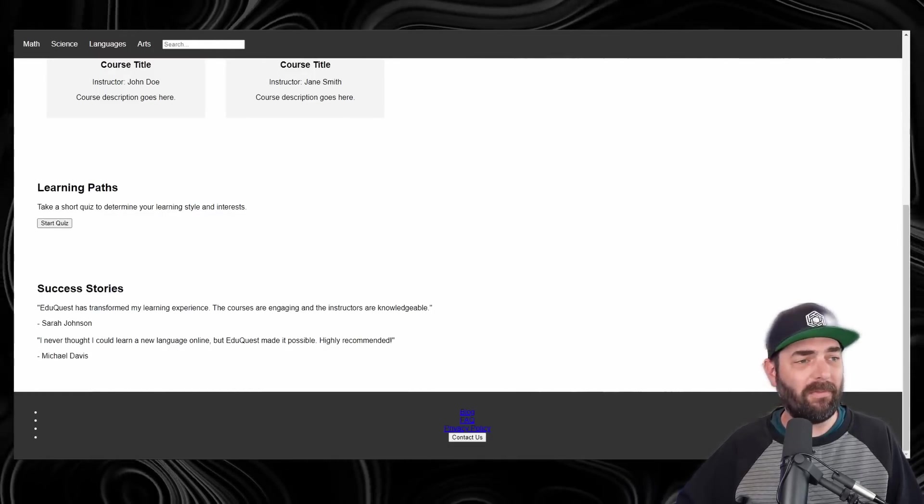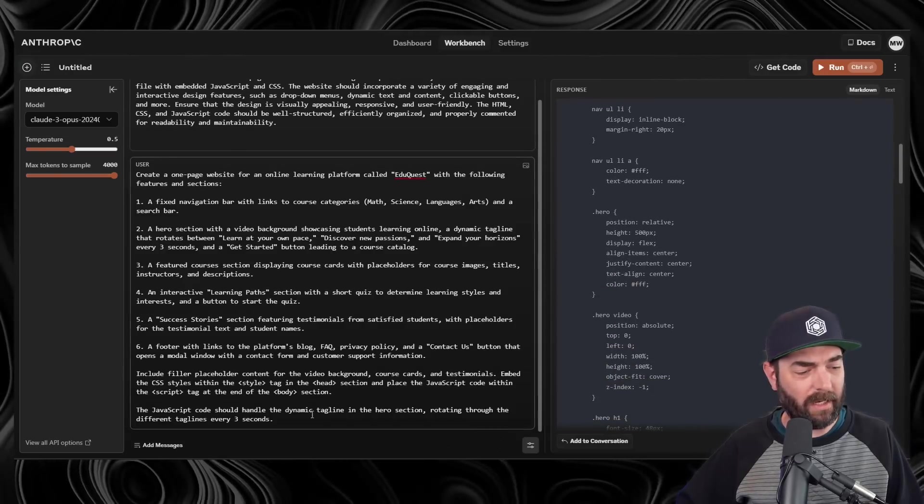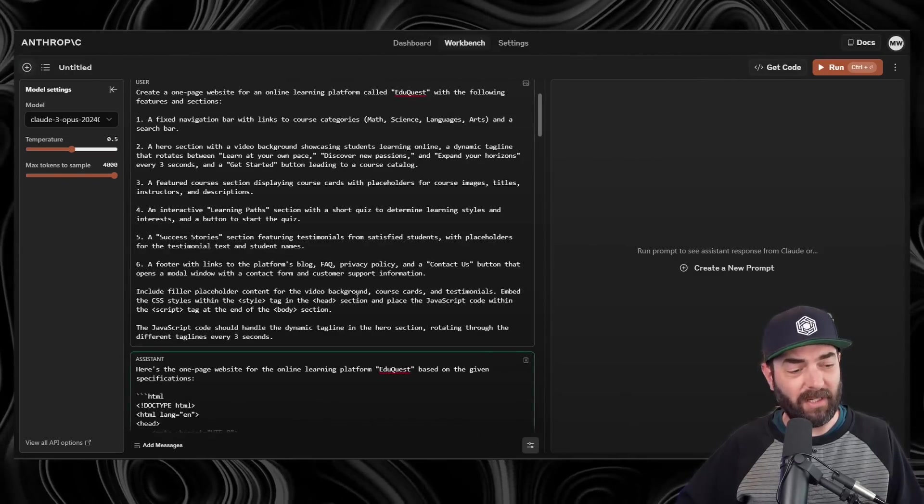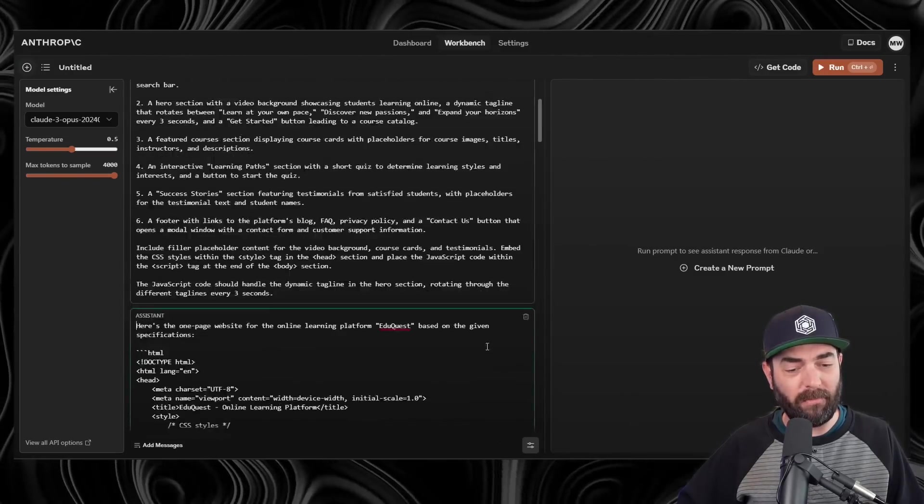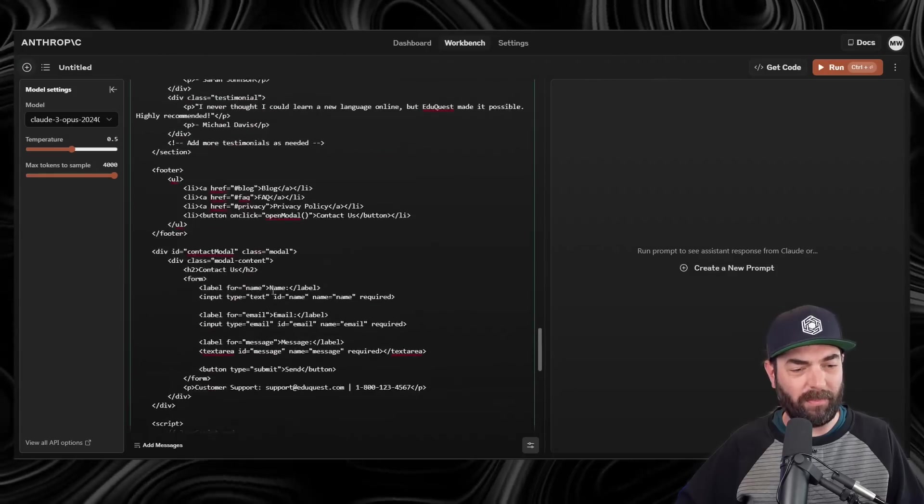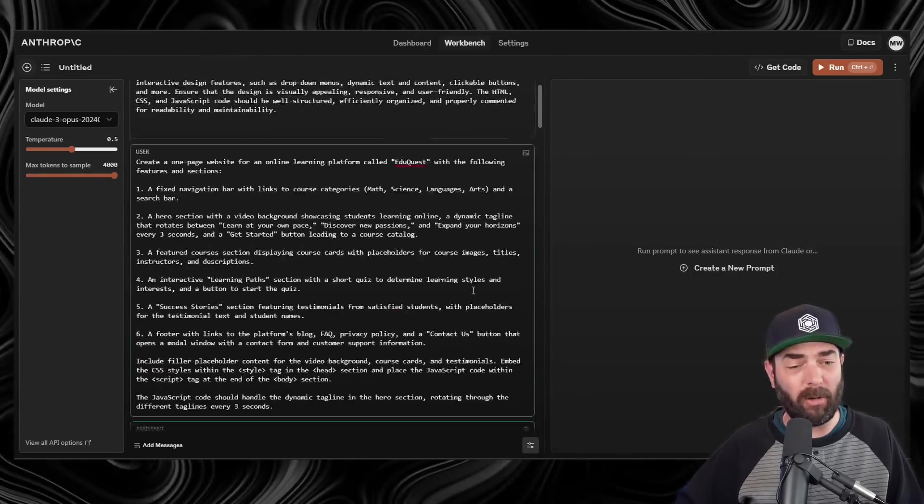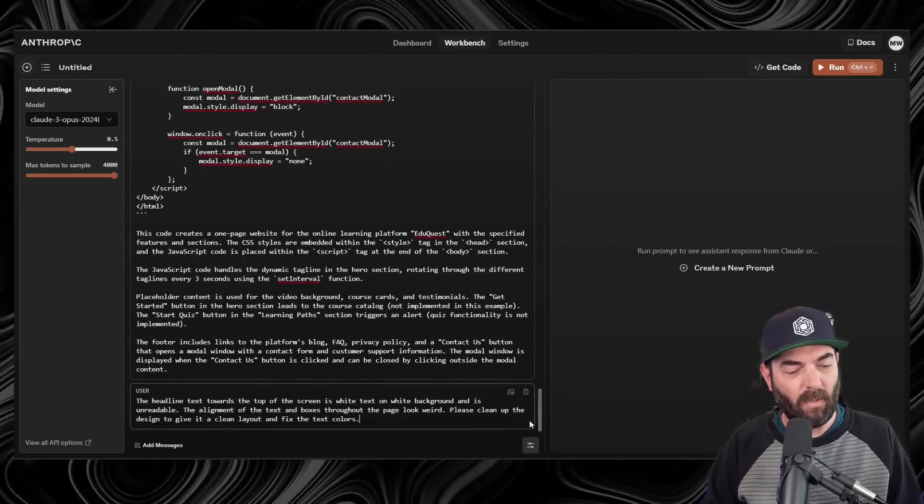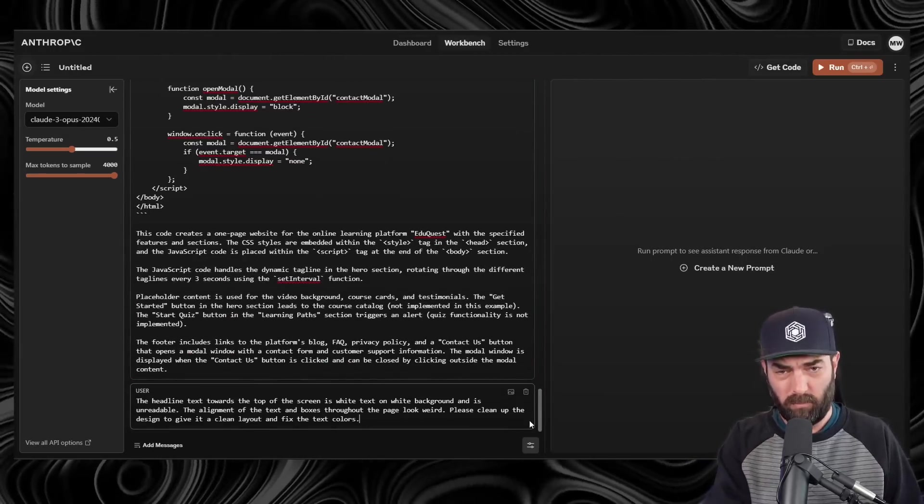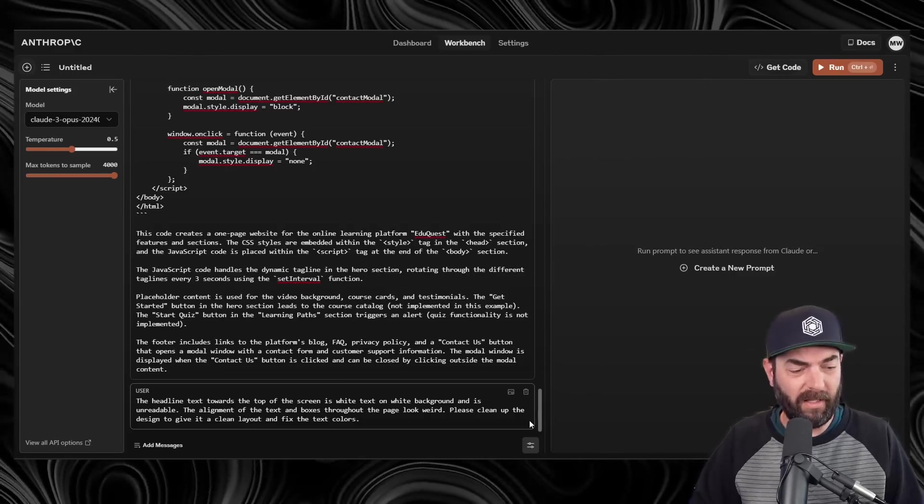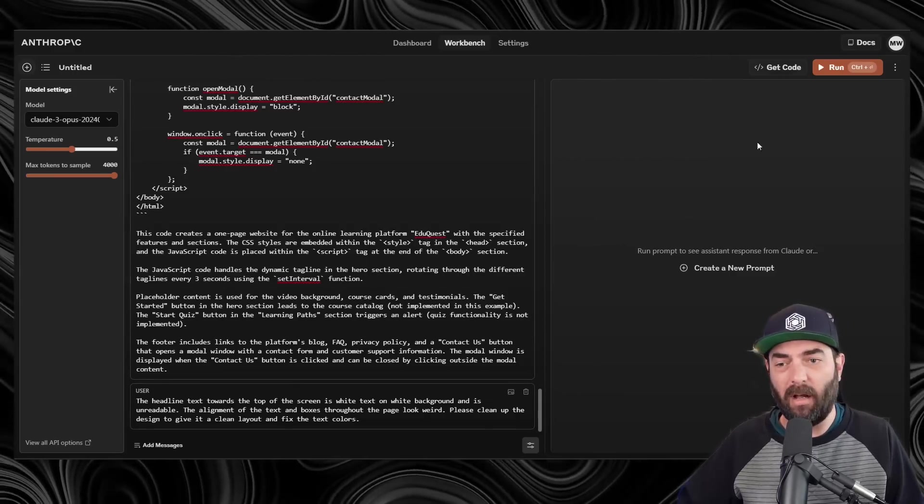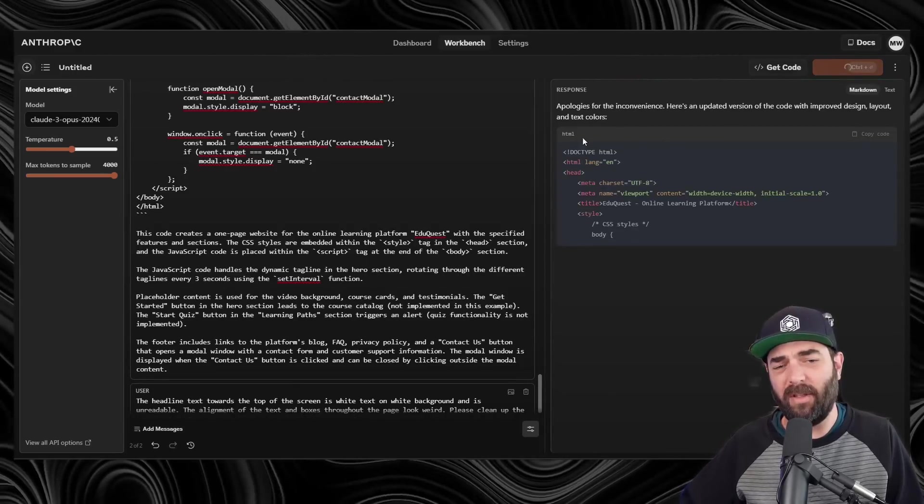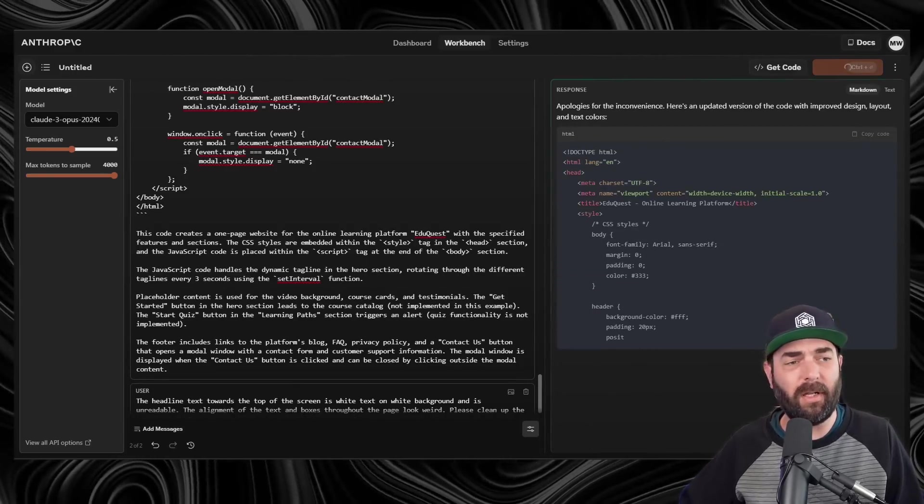But that's easy enough to fix. If I jump back over to Claude here, I can click on add to conversation. So it's going to put all of this code back over here, so it's making sure to reference the code that it already created, and then I can give it some additional feedback. I'm basically giving it a prompt telling it what was wrong with the site, and I'll hit enter, and I'll click run, and now it's giving me an updated version of the code.